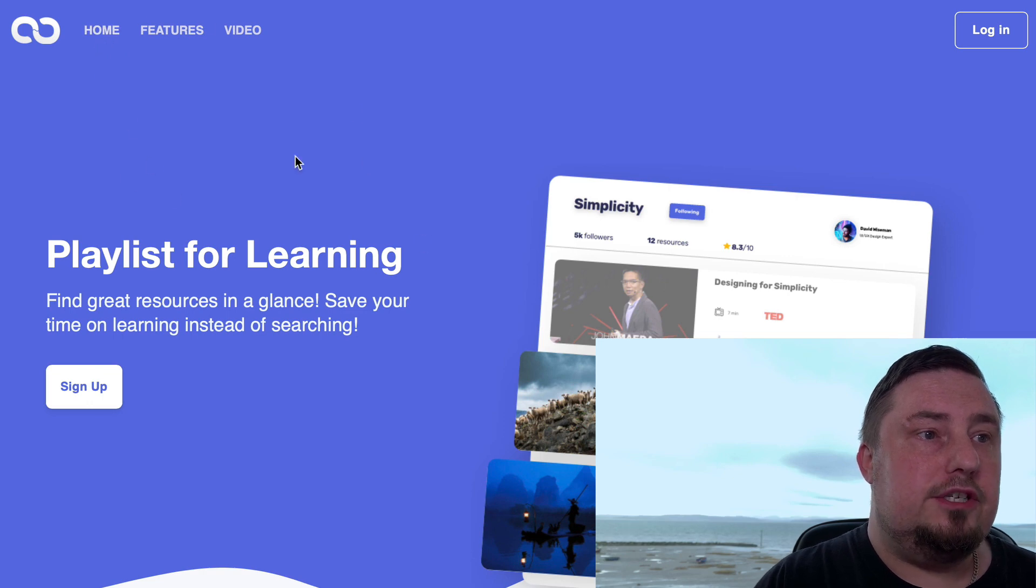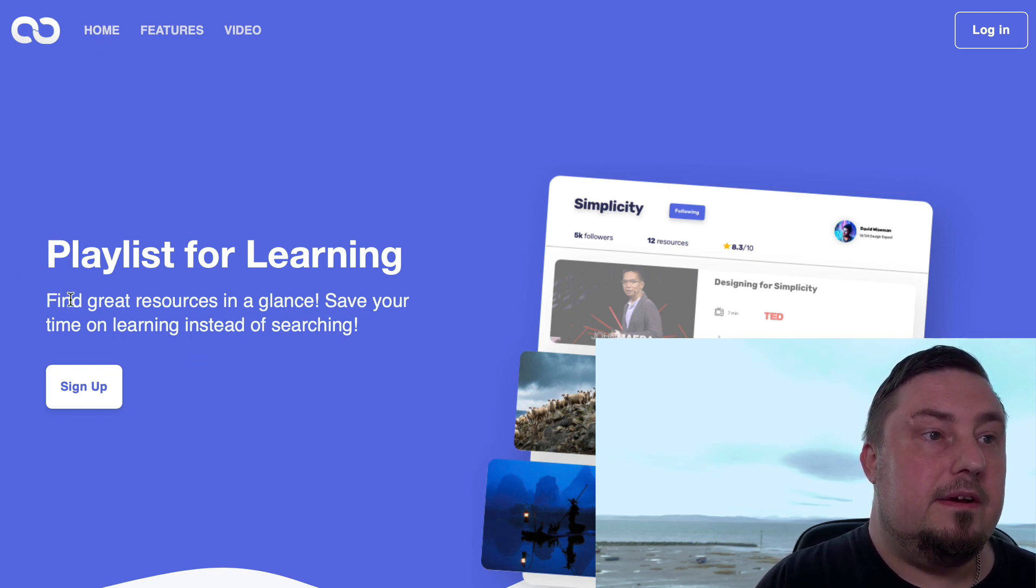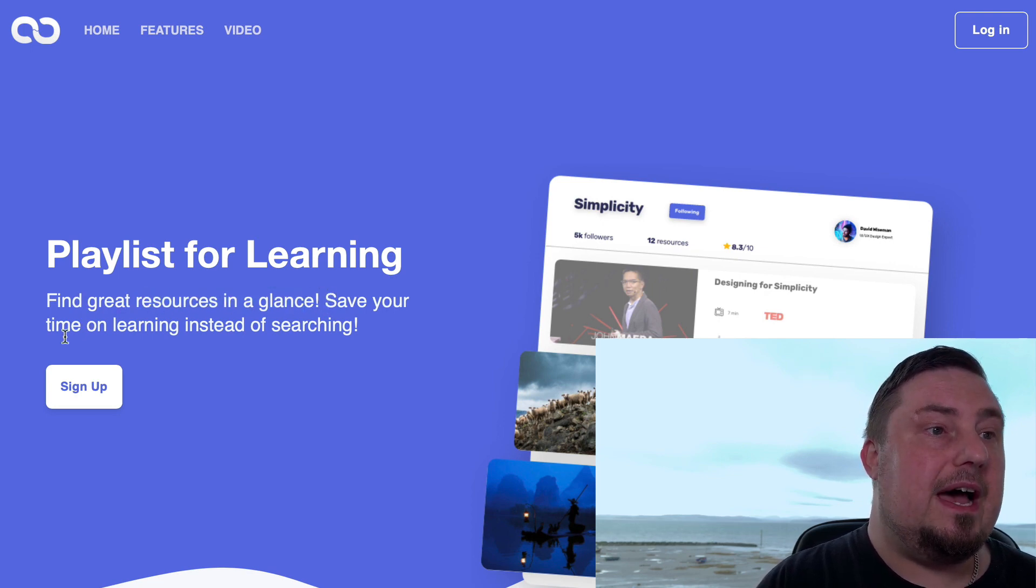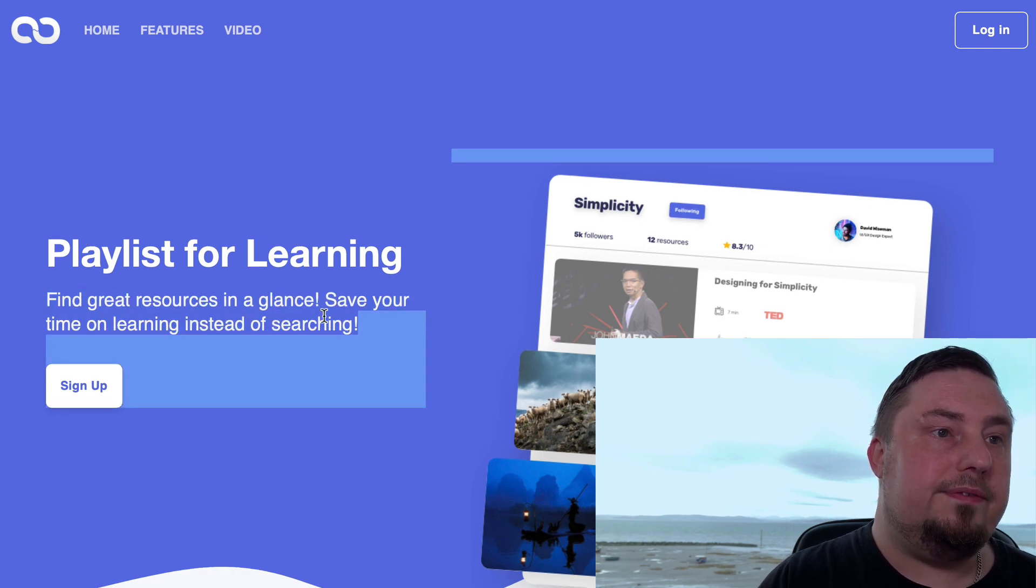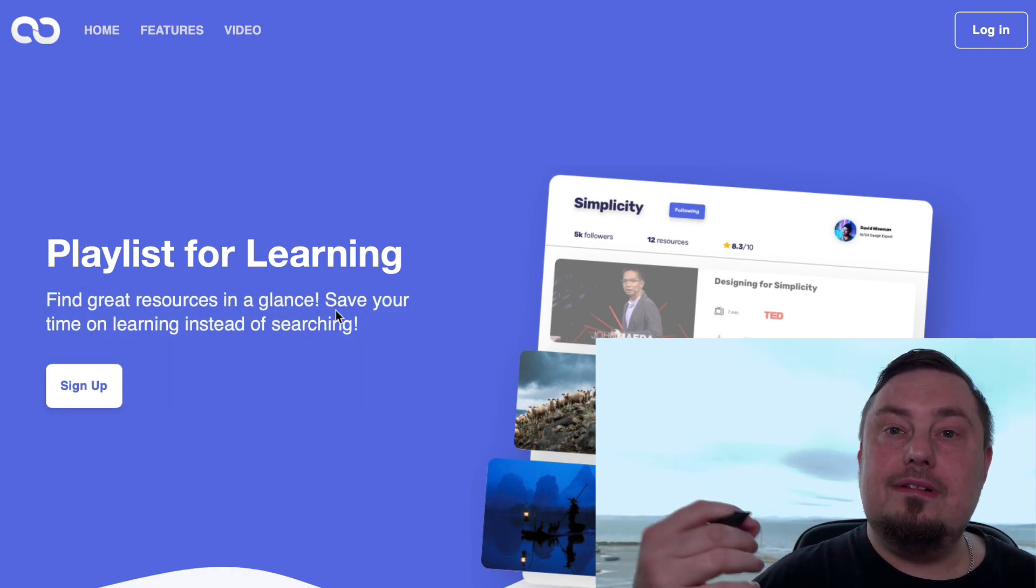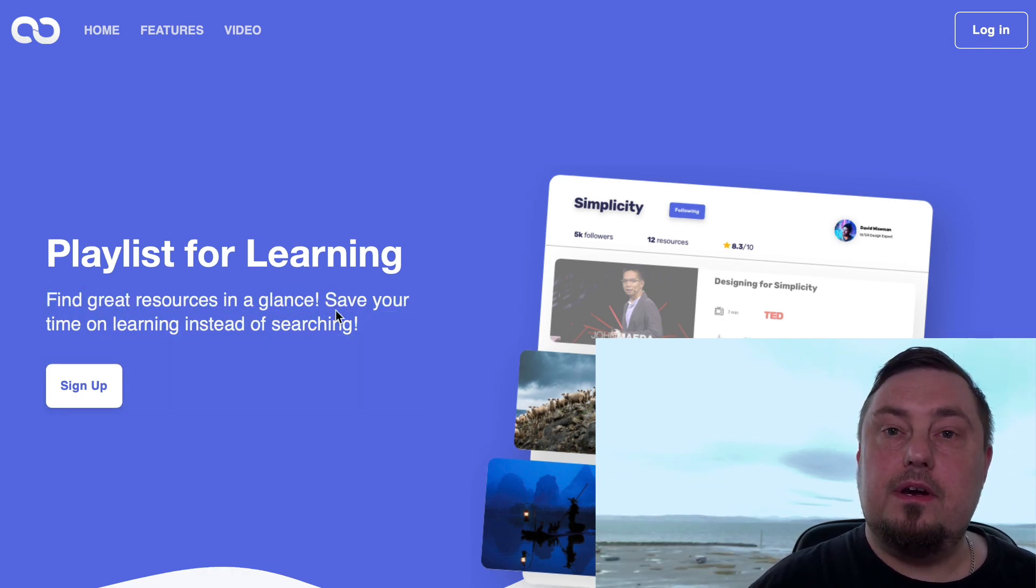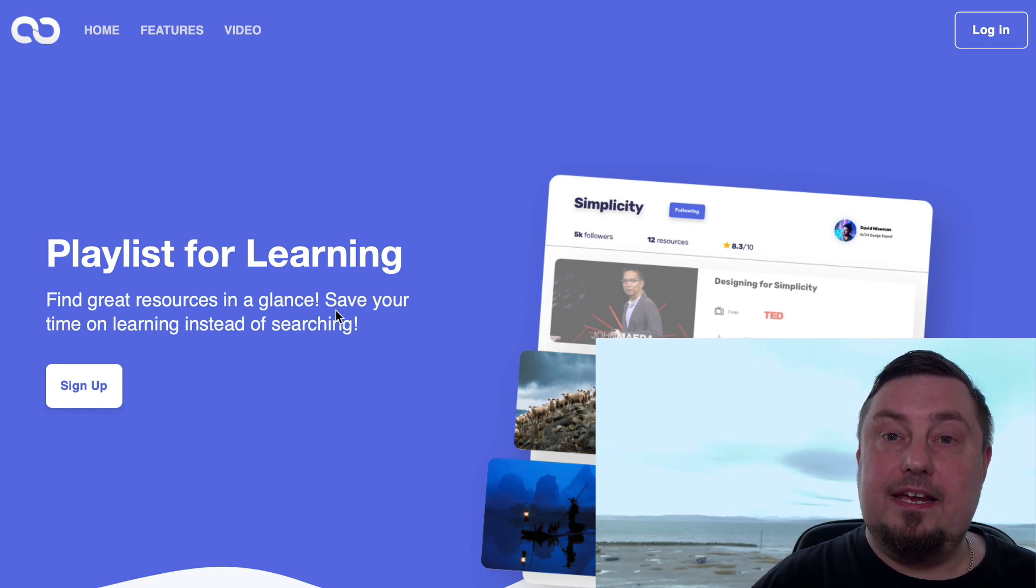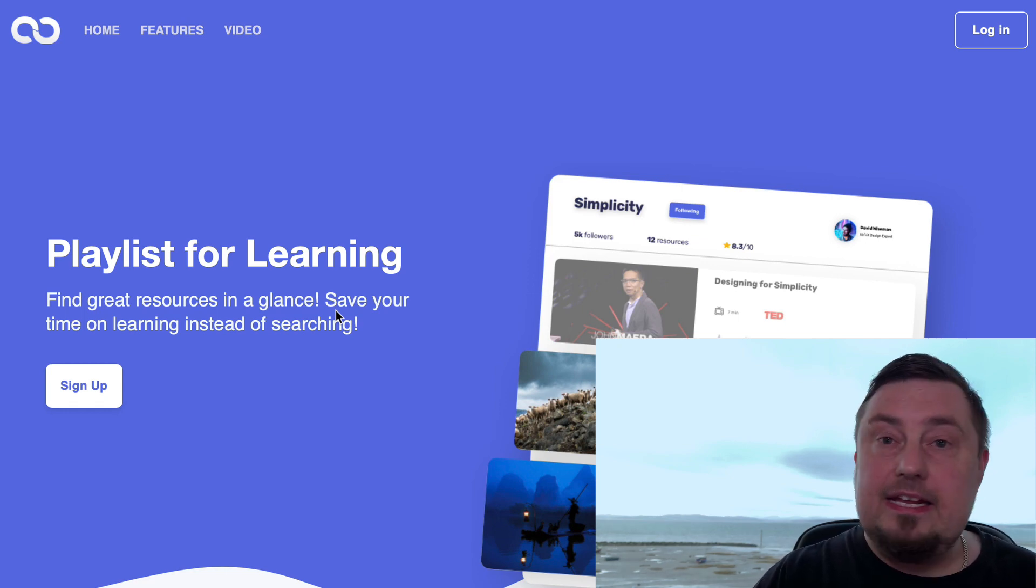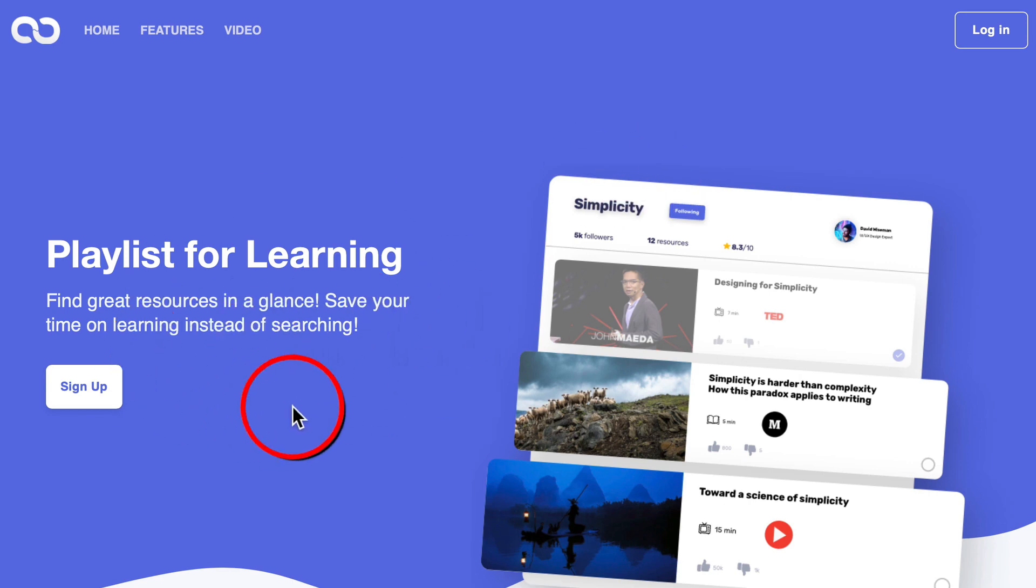When we land on Jooseph.com, it says playlists for learning, find great resources in a glance, save your time on learning instead of searching. So what this does is compile lists of the best content for any given niche or any given problem. I'll show you how to use it.